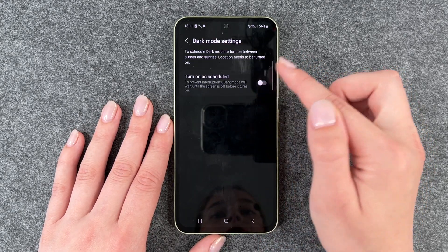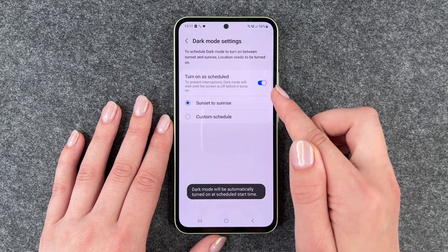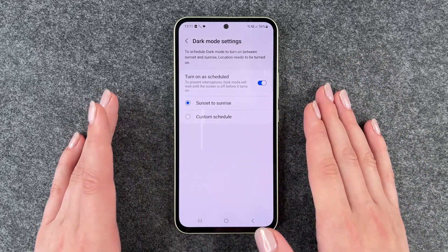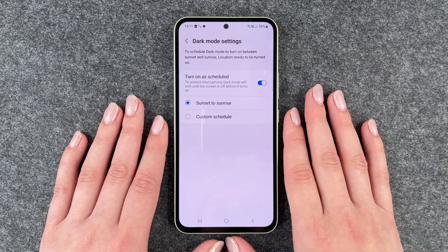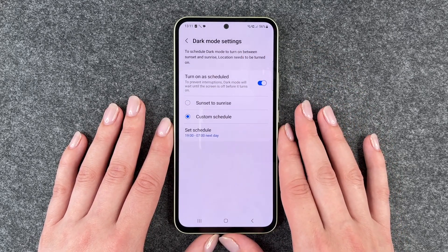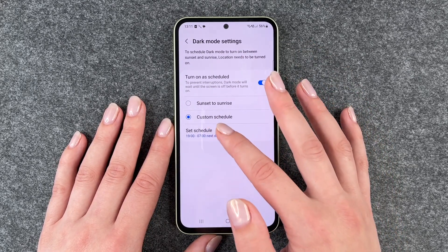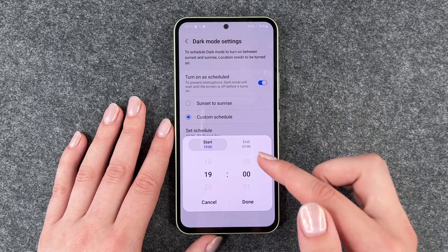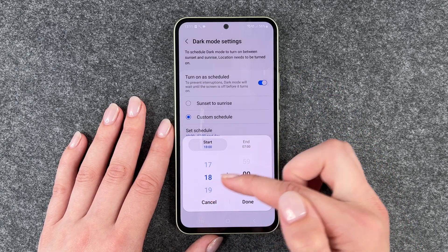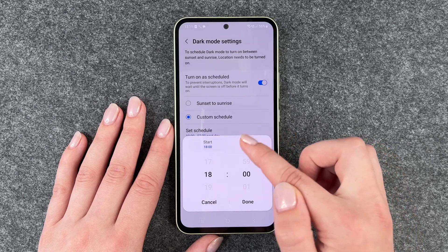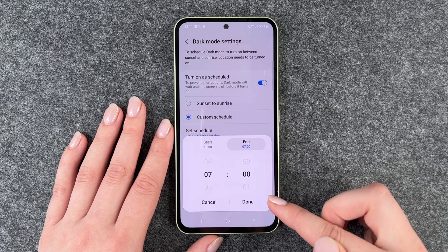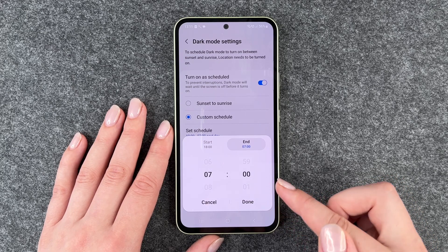You can turn on a schedule — sunset to sunrise — then the dark mode will be on from sunset to sunrise. You can also customize a schedule and set a starting time. So let's say at 6 tonight it will start, and then at 7 tomorrow morning the light mode will turn on again.